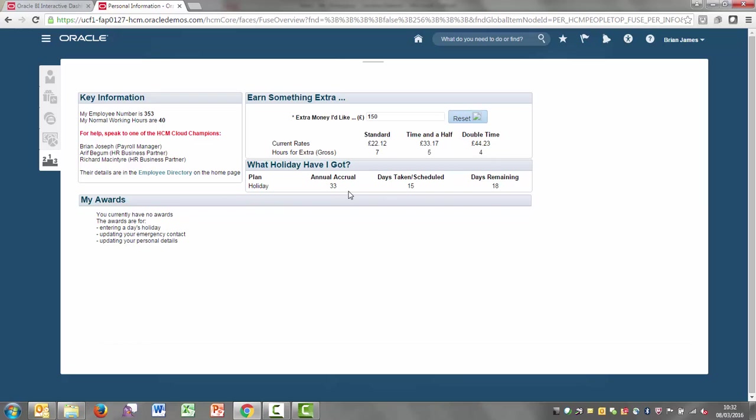He's also given instant access to his holiday. So how many days has been given for the year, how many days has he taken, and so on.